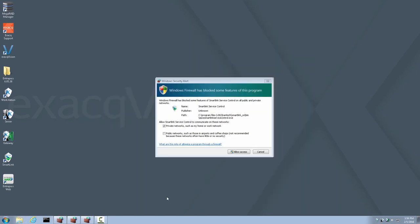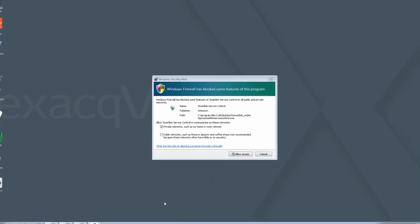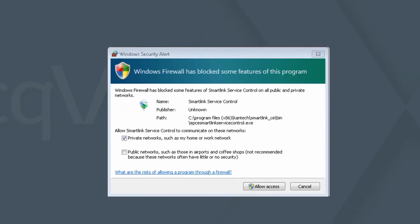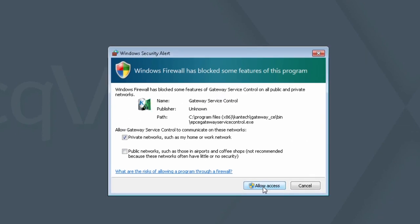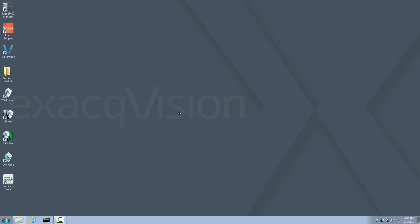When the Exact Recorder restarts, it will again be logged into the user account. You may also be presented with a series of firewall security alerts. If so, please accept all of them by allowing access. Now, if you are logged into the user account, go ahead and log out of the user account and log into the admin account just as we did in the beginning.